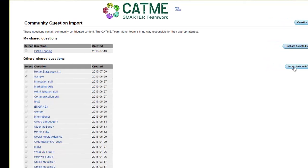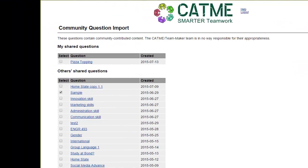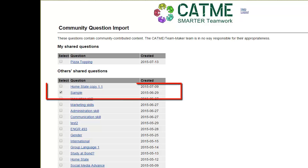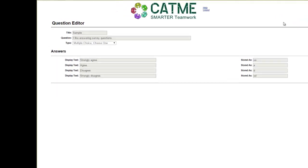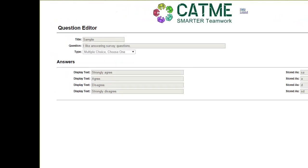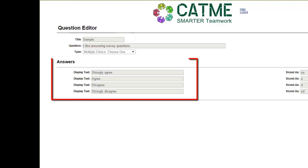To view a question before you choose to utilize it, click the question name. On this screen, you can view the Community Question in its entirety, from the title to the answers.